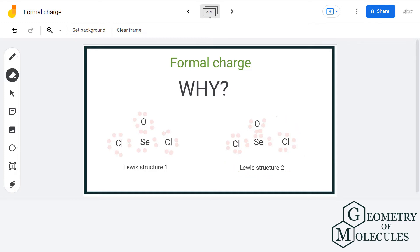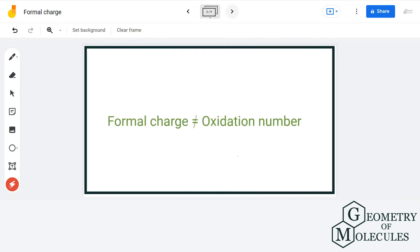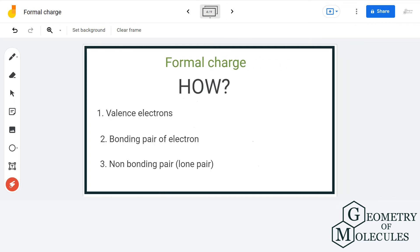We must remember that the formal charge calculated for an atom is not the actual charge of the atom in the molecule. We calculate formal charges of atoms to determine if the electrons in the chemical bond are shared equally between the atoms or not. So don't ever confuse formal charge with oxidation number. This way we have answered one of the questions of why we assign formal charge. Let us move to the next one — how to calculate formal charge.